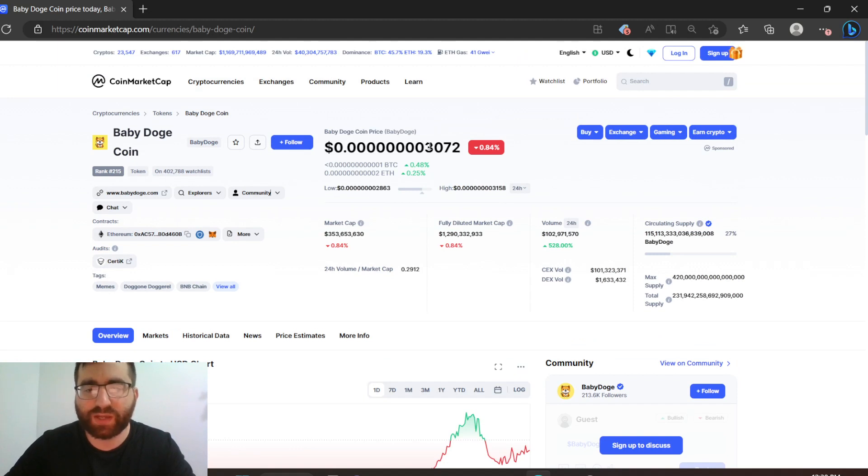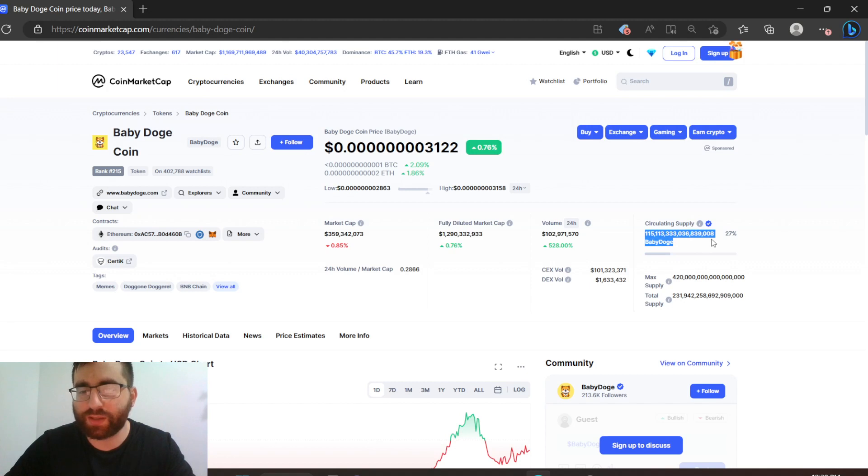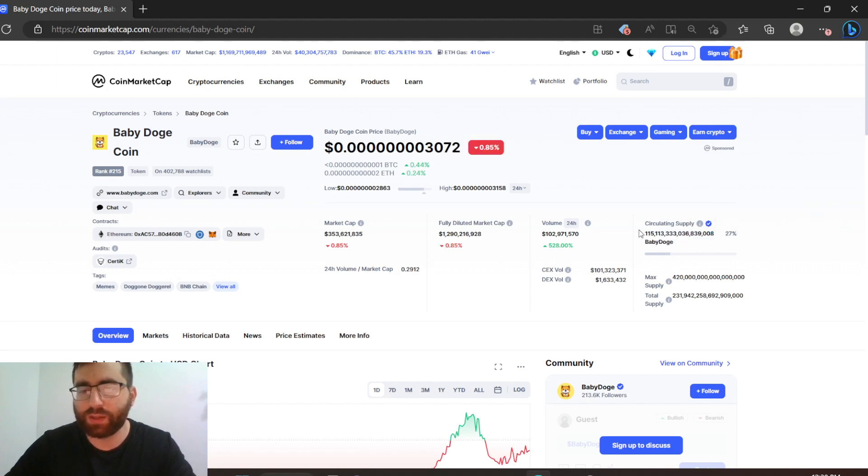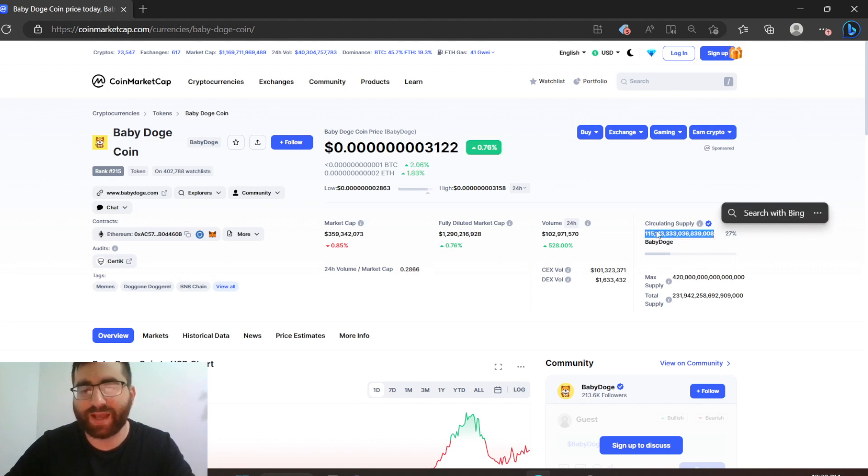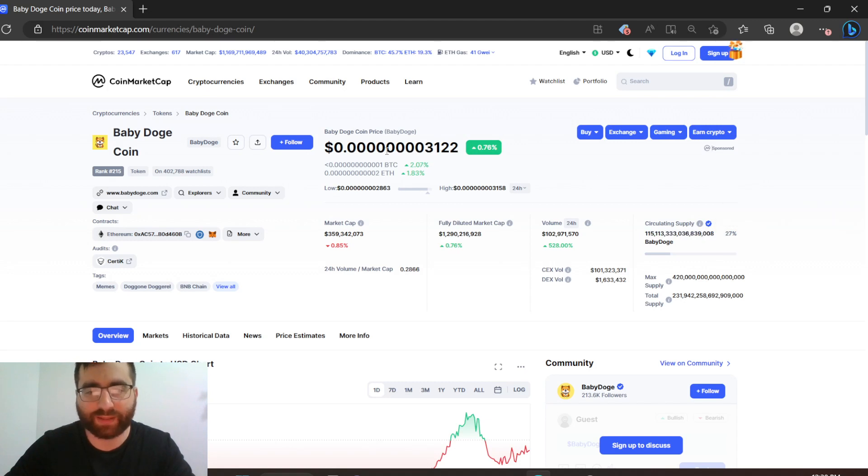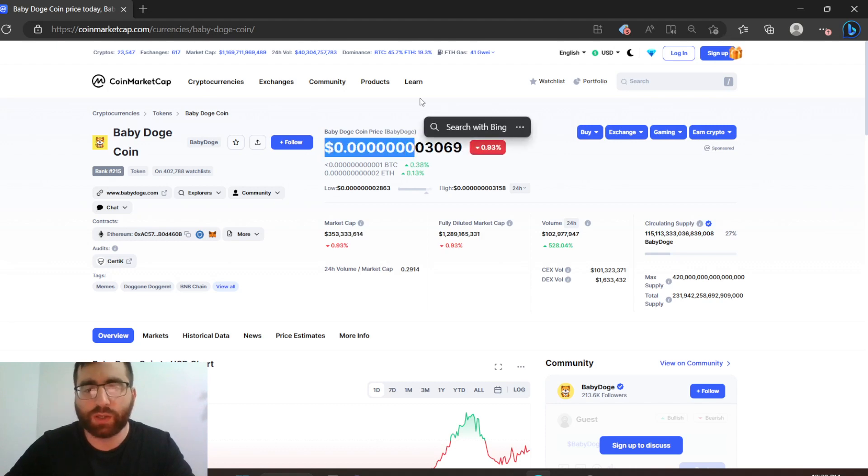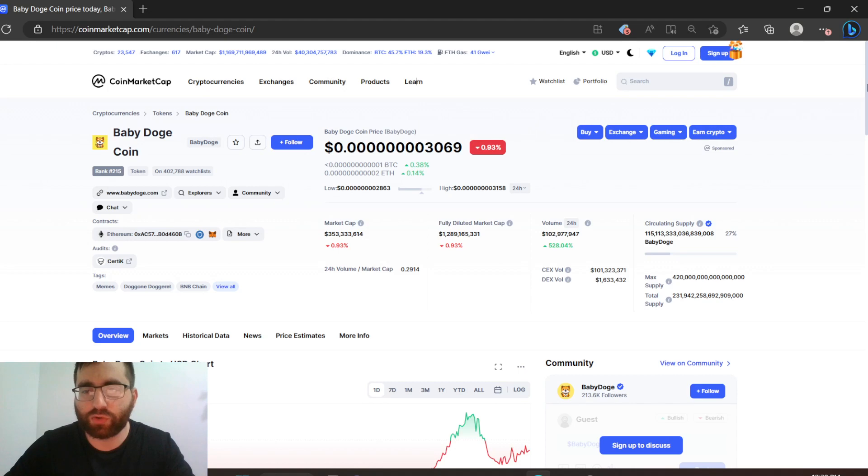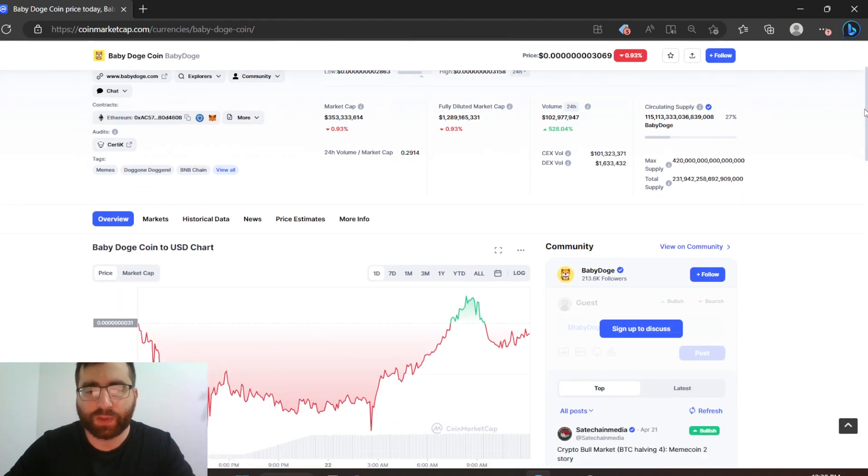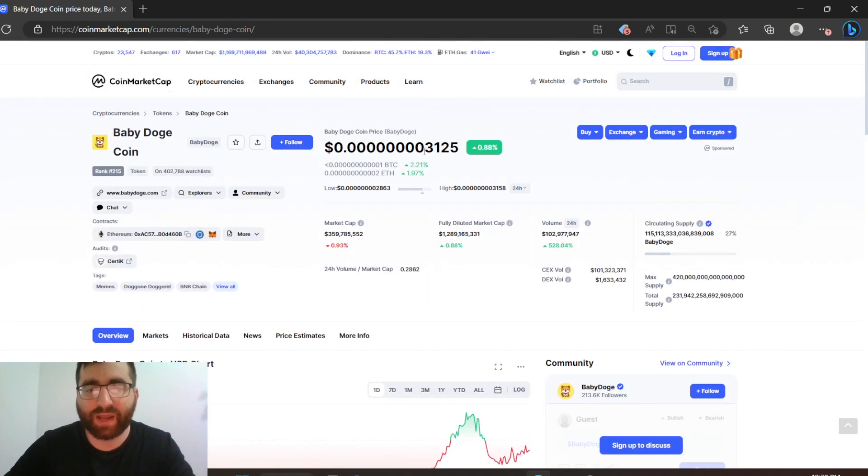Imagine if this bad boy loses four zeros. Obviously you guys can see it has a lot of circulating supply - hopefully we burn most of it down, that has to happen so this could at least lose four zeros. But if it gets listed to Binance or Coinbase it could lose like two zeros, who knows.